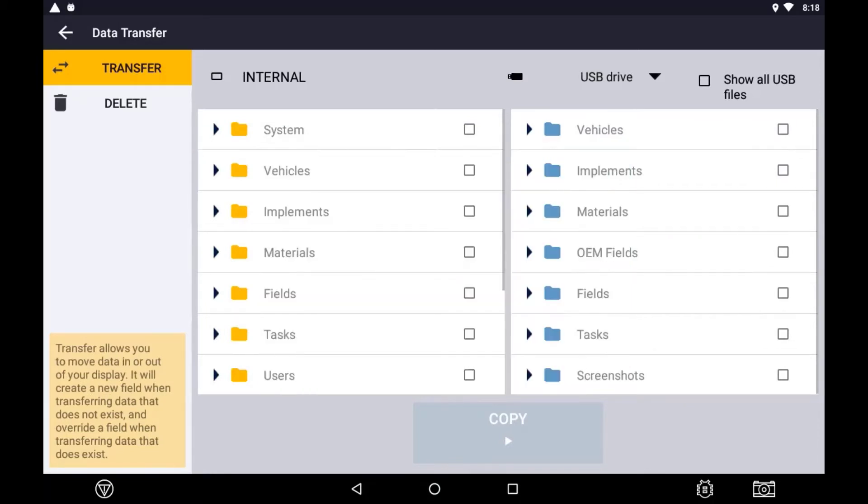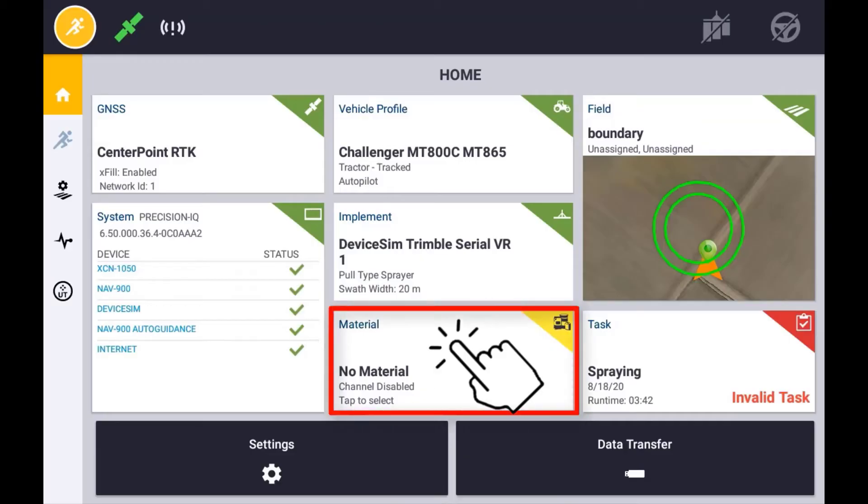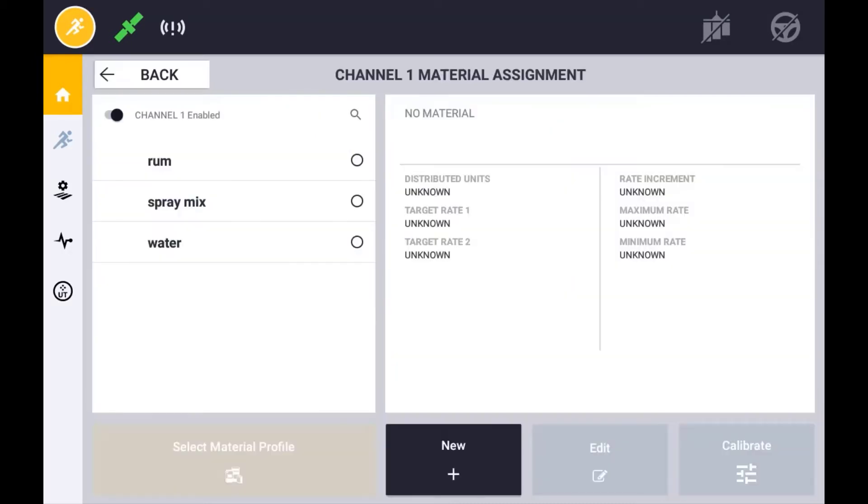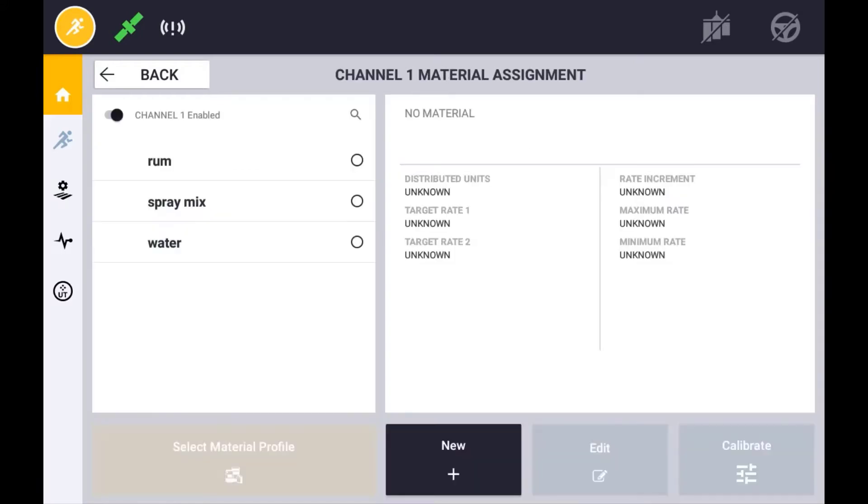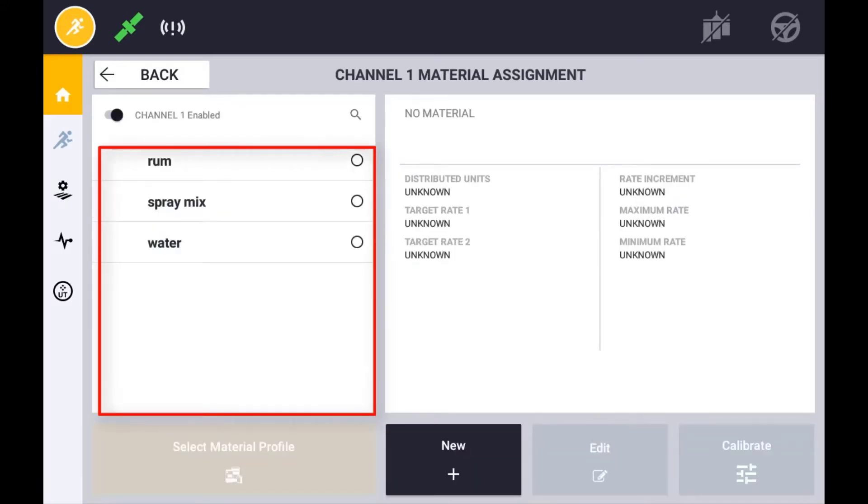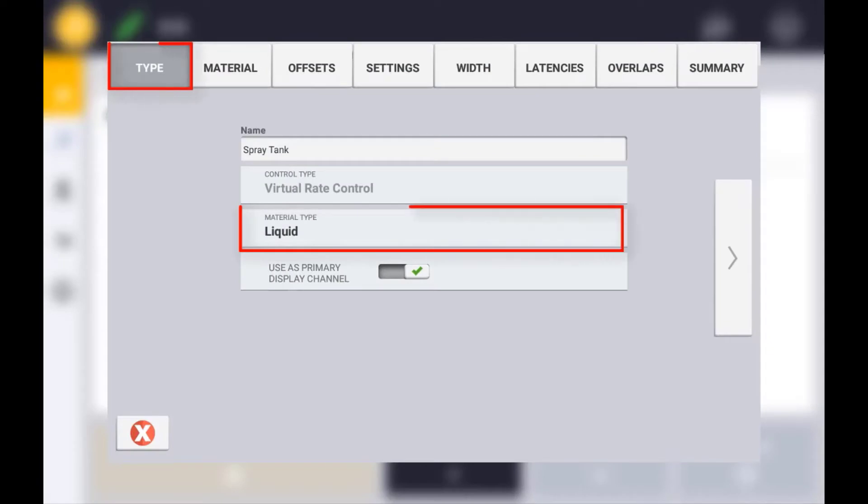To create and assign a material, use the material tile. The material setup will appear in different ways depending on whether you have a single channel control or a multi-channel control configuration. For a single control implement, the available material will be filtered by the material type that the control location is configured to.